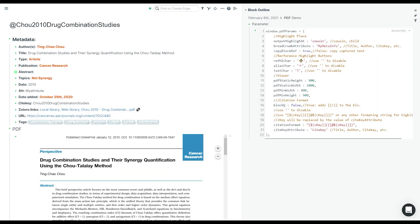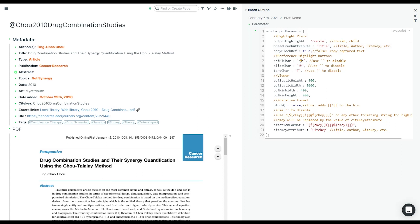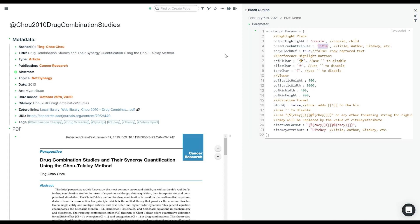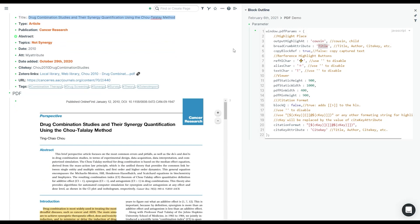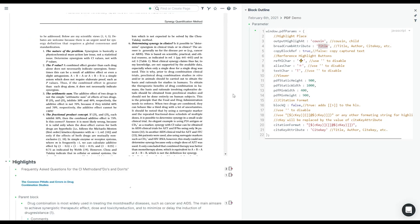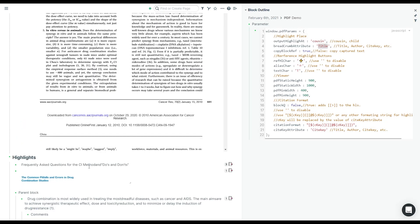Another option is the breadcrumb attribute. You can specify any meta information you're interested in — for example, title. Depending on whether you're in cousin or child mode, the extension locates this attribute differently. In cousin mode, it goes to the grandparent page and looks at that subtree for the attribute you've picked. It then shows this as a breadcrumb when you hover over any highlight or block reference highlight — for example, showing the title and page number.